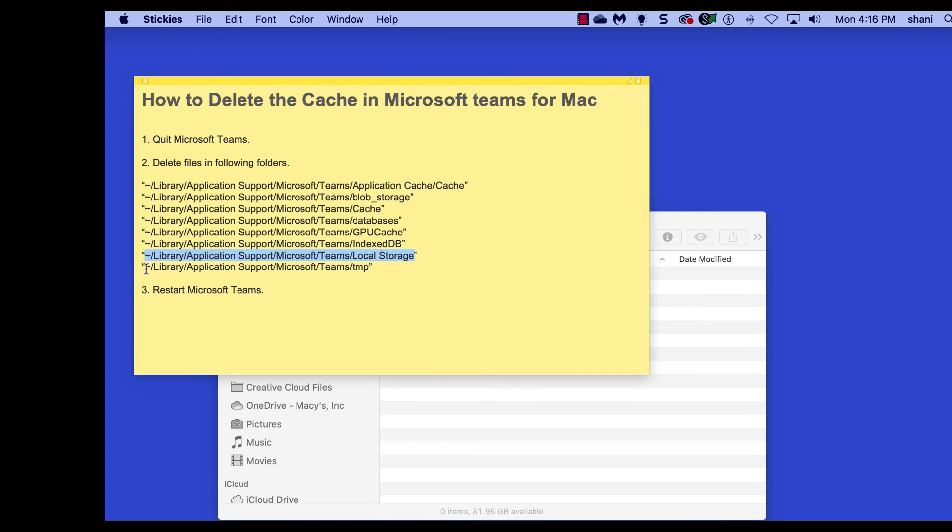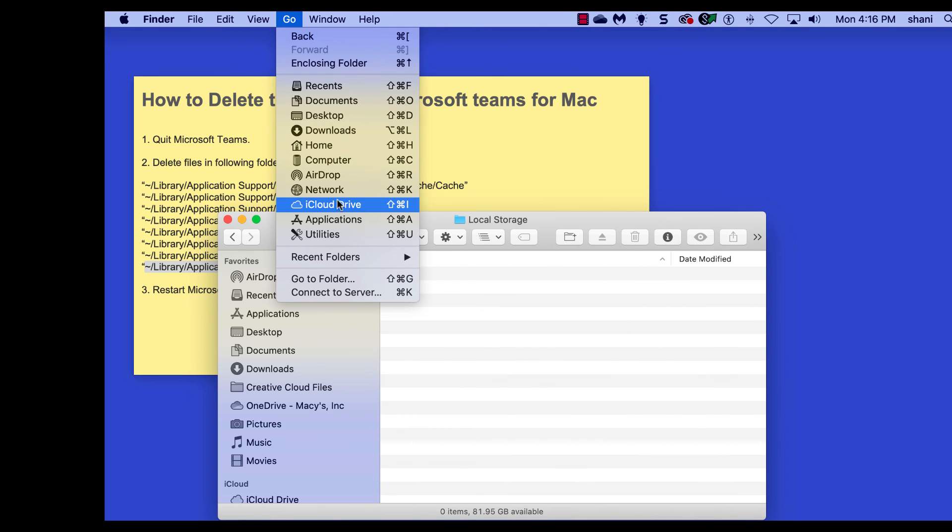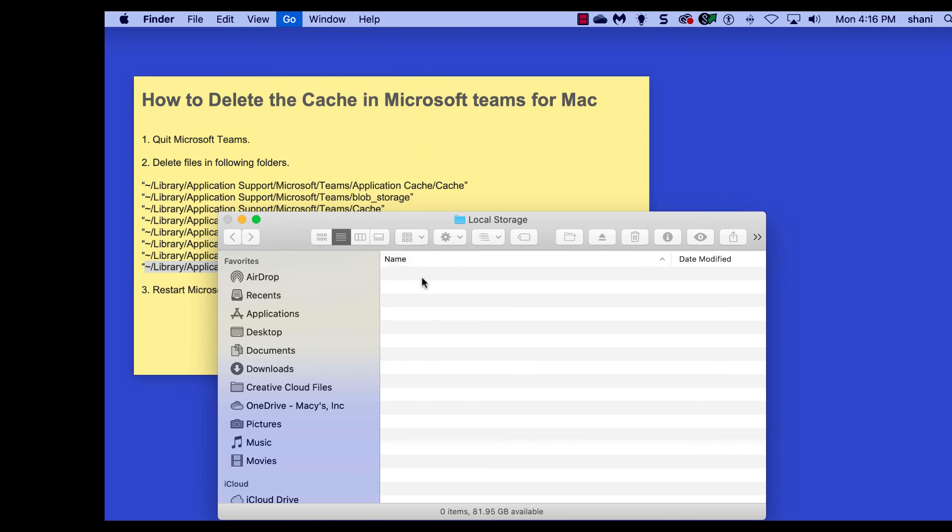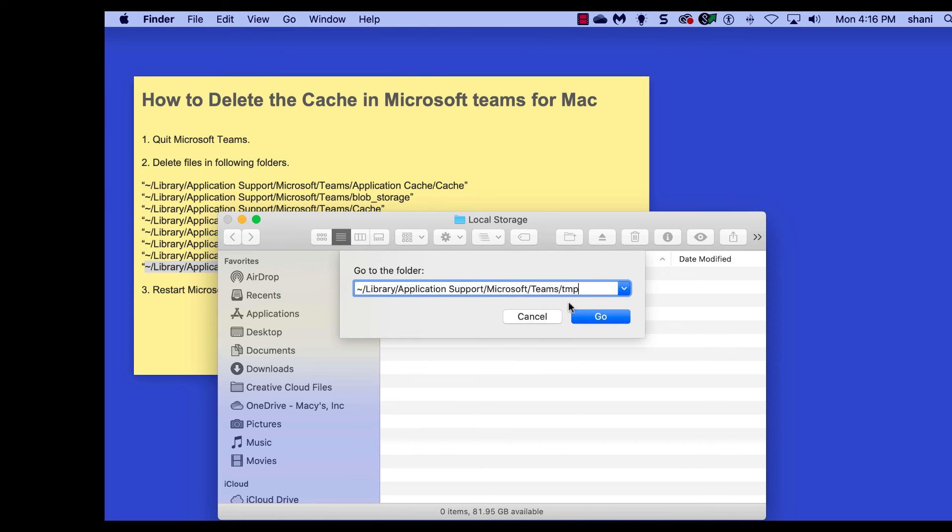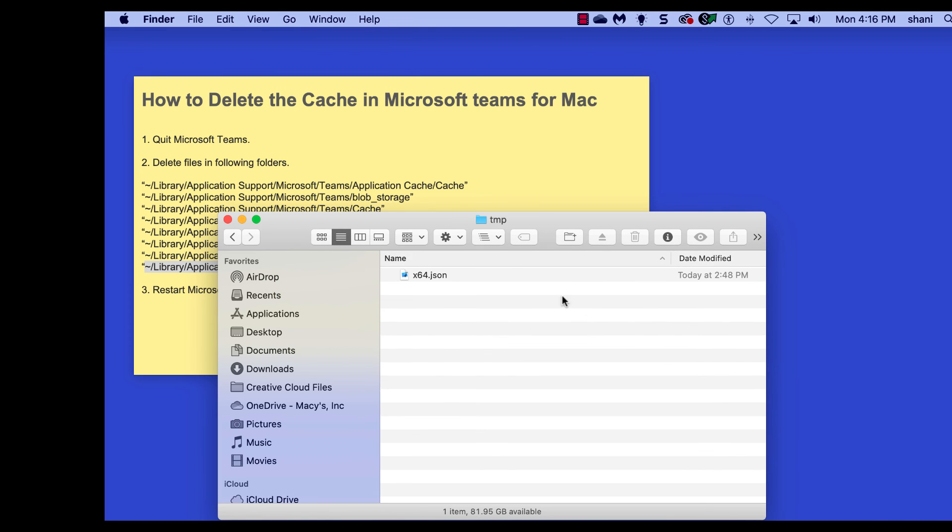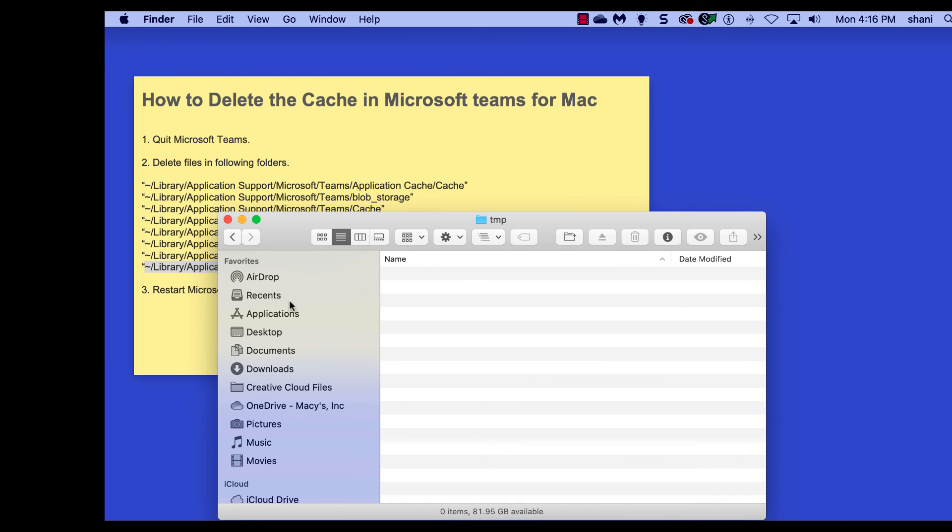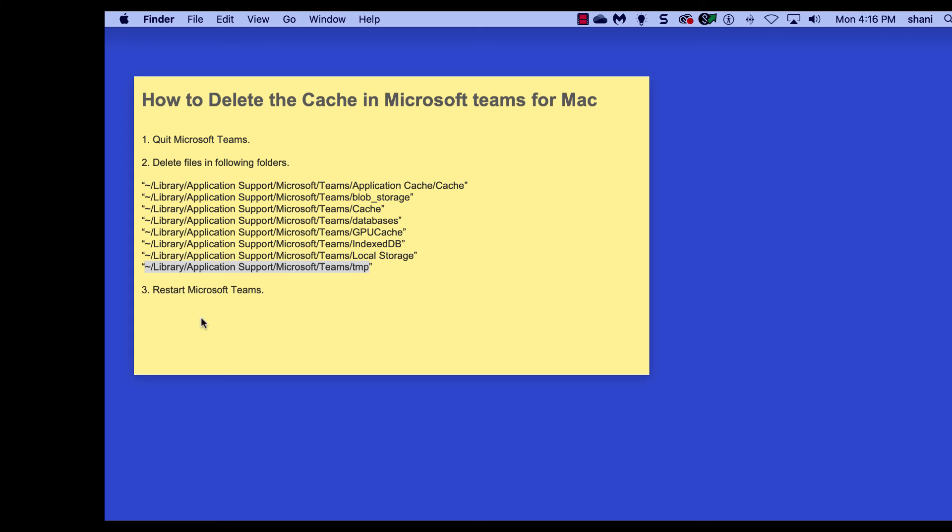And last but not least, there we go. Copy it, again go to the Go menu, go to folder, paste it, hit go, find the file in there, move to trash, and now we're done.